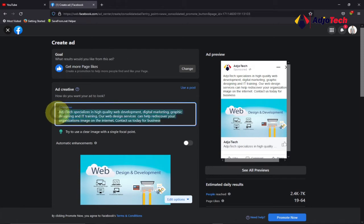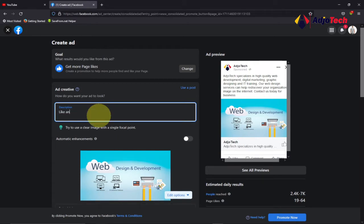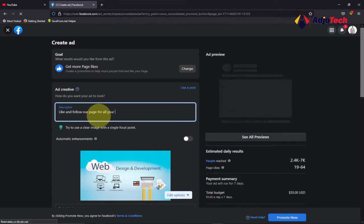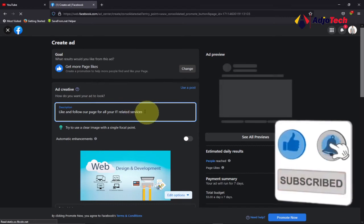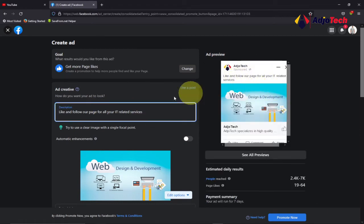After you do that, make sure you save it by clicking Save. Then give a short description — something like 'Like and follow our page for all your IT-related services.' This is a preview of how your ad is going to appear to viewers, and you can see we have the Like button right there, which will cause people to like your Facebook page.